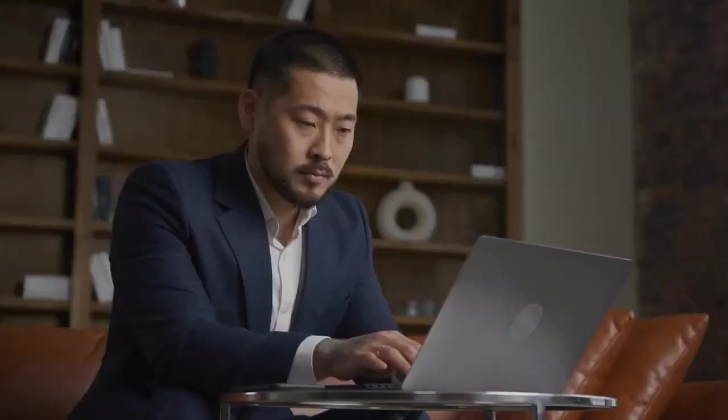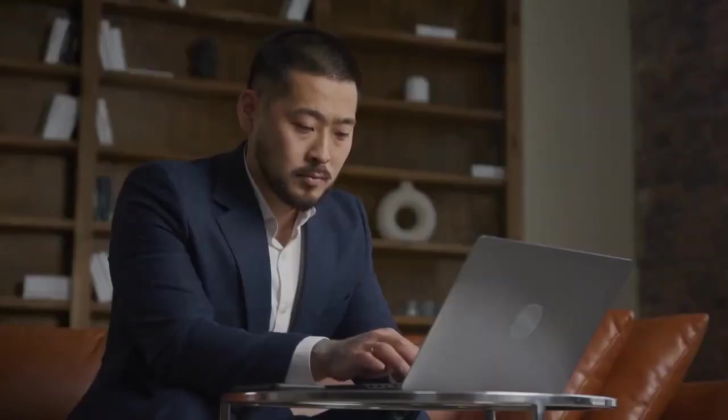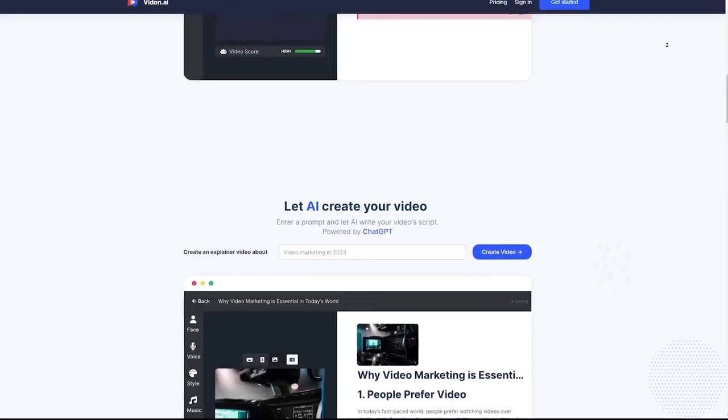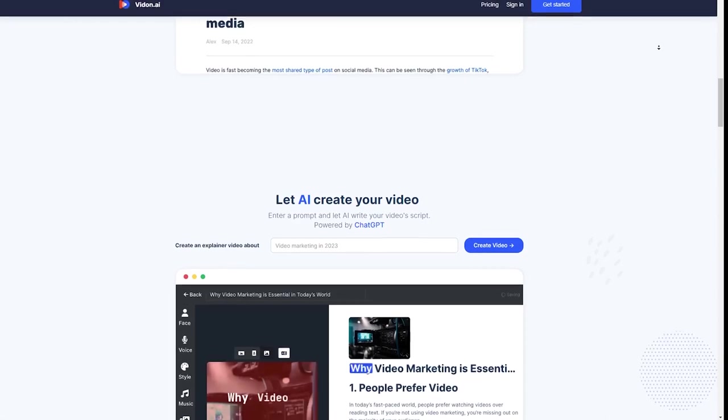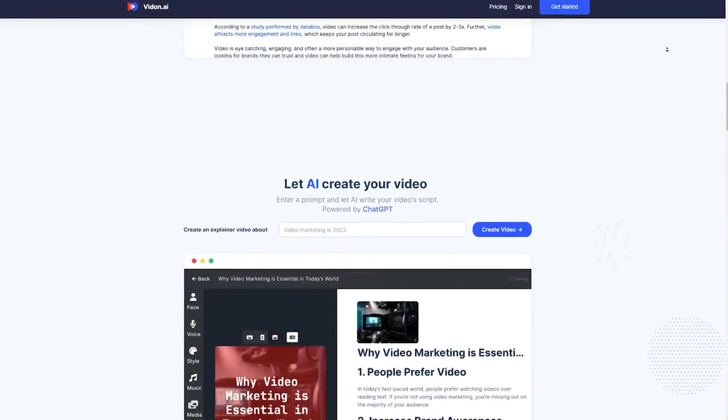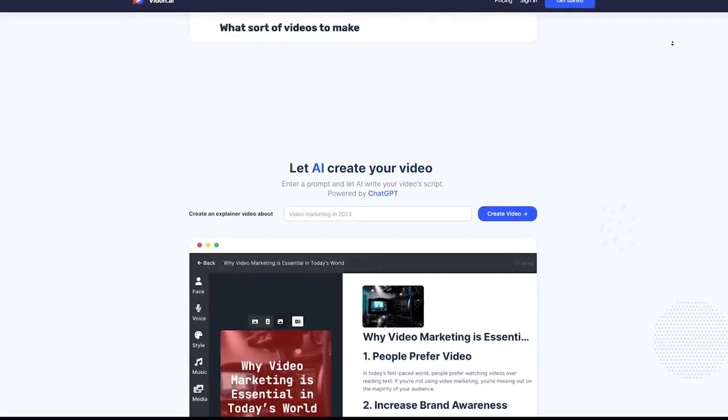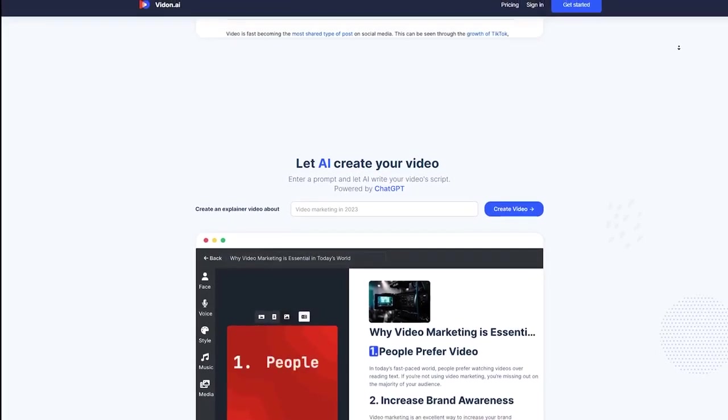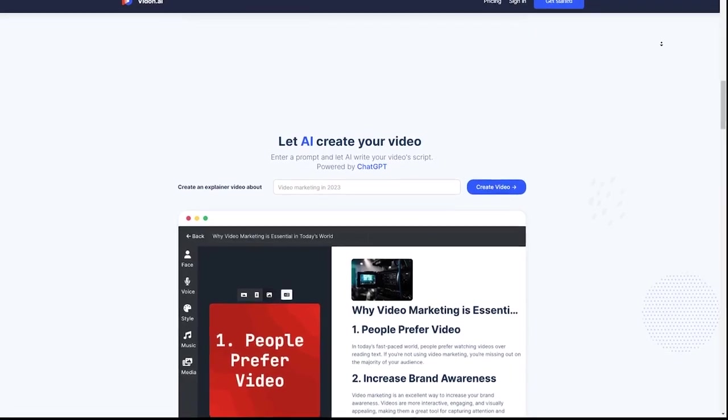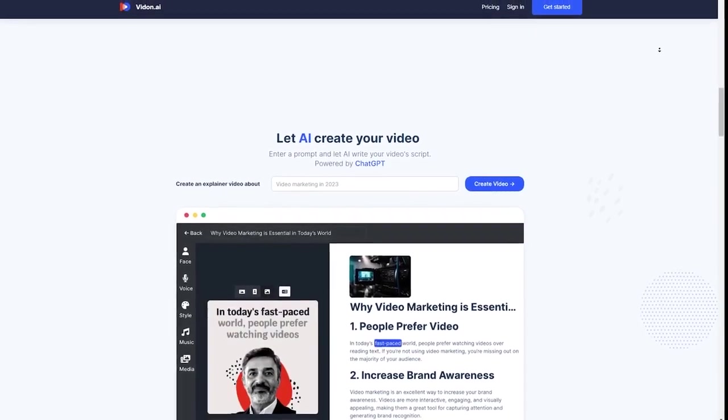So whether you're a seasoned video editor or a complete newbie, VidOn is designed to be user-friendly for everyone. It's packed with AI-powered tools that automate and simplify the editing process, so you can focus on unleashing your creativity and making awesome videos.